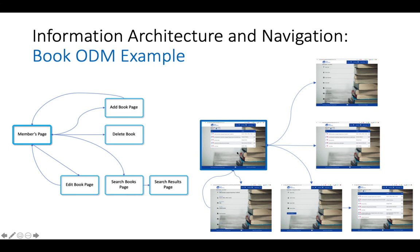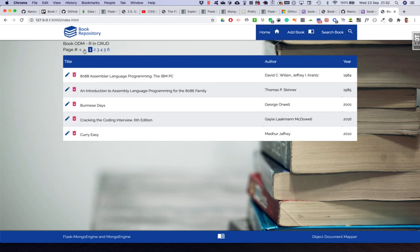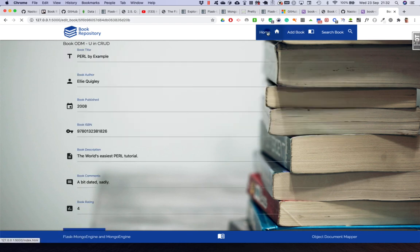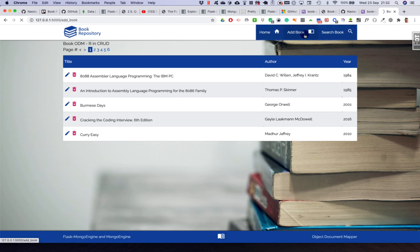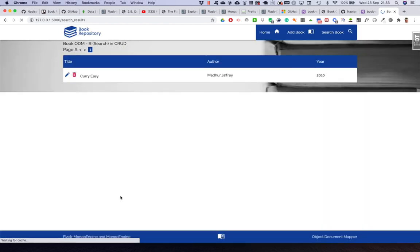We've included pagination - rather than hundreds of thousands of books on one page, we break them down into however many books we want per page. I use five for the index read and seven for search results. So we have the read function with the ability to navigate back and forth, update a book, delete a book, add a book, or search books. For example searching for author 'madder' - there we go.